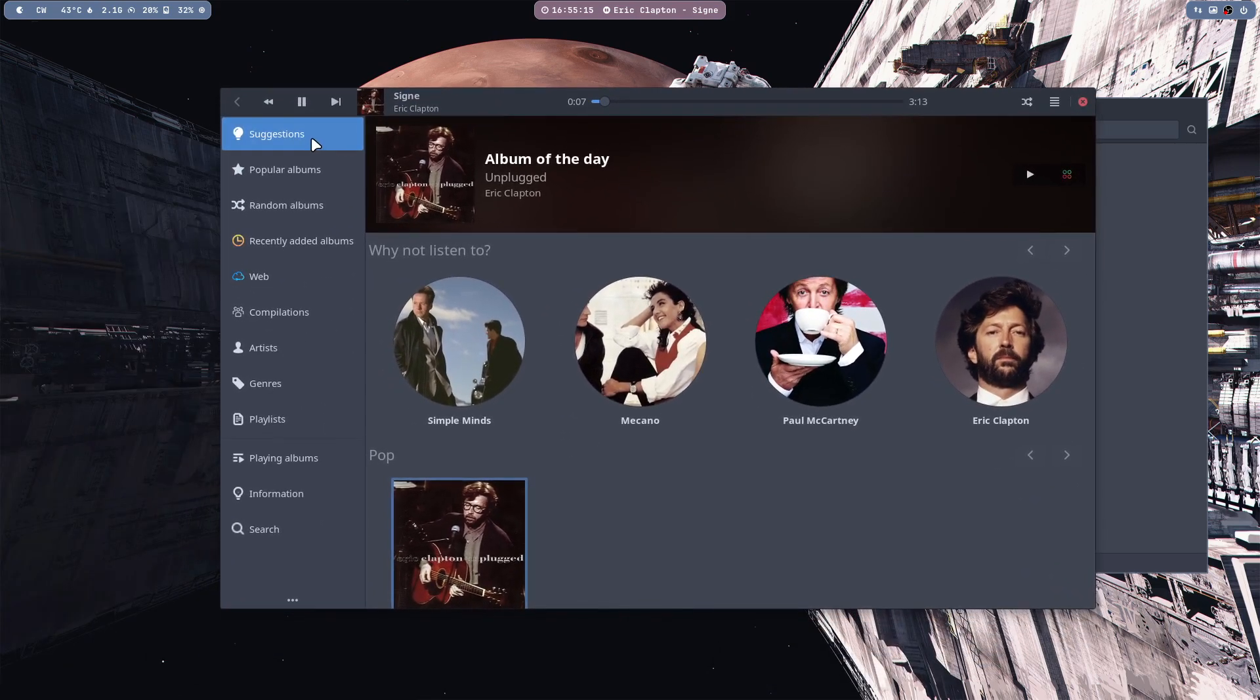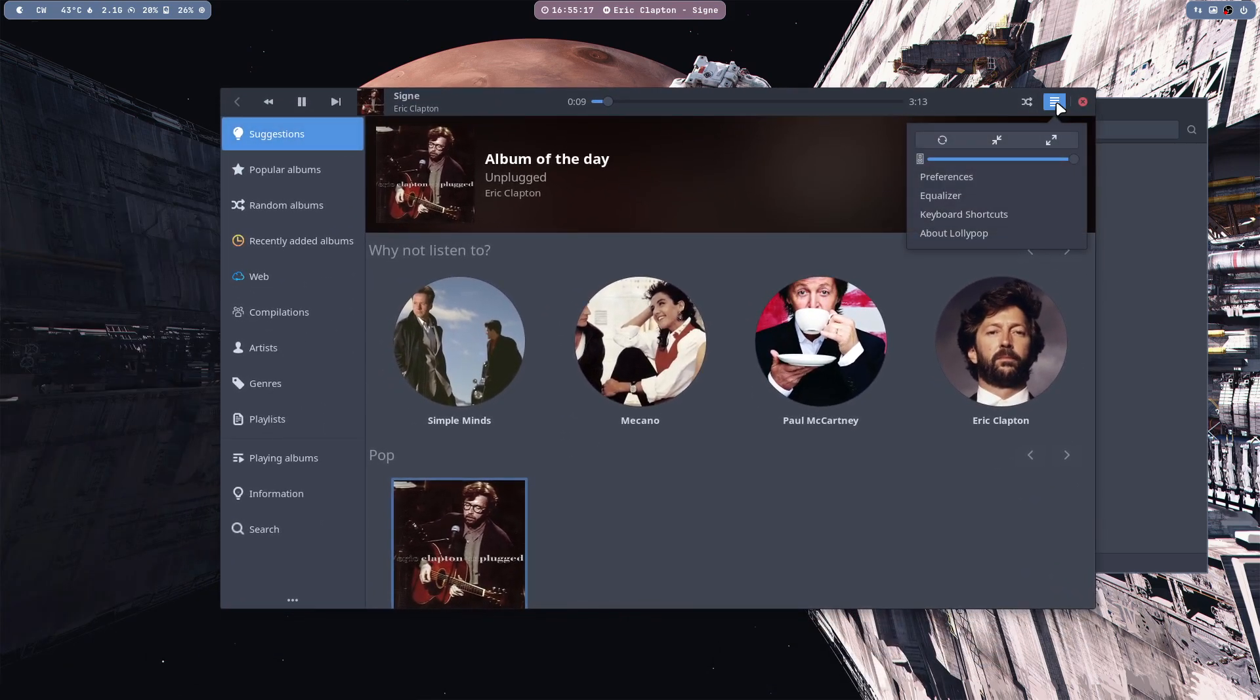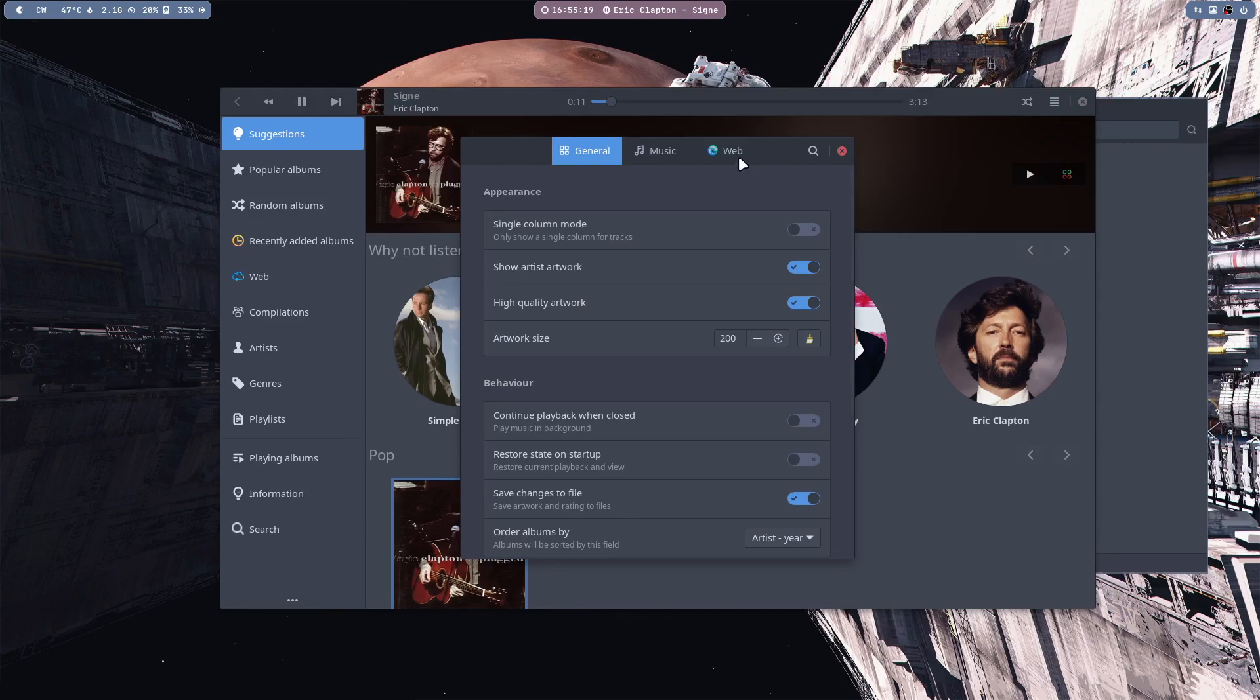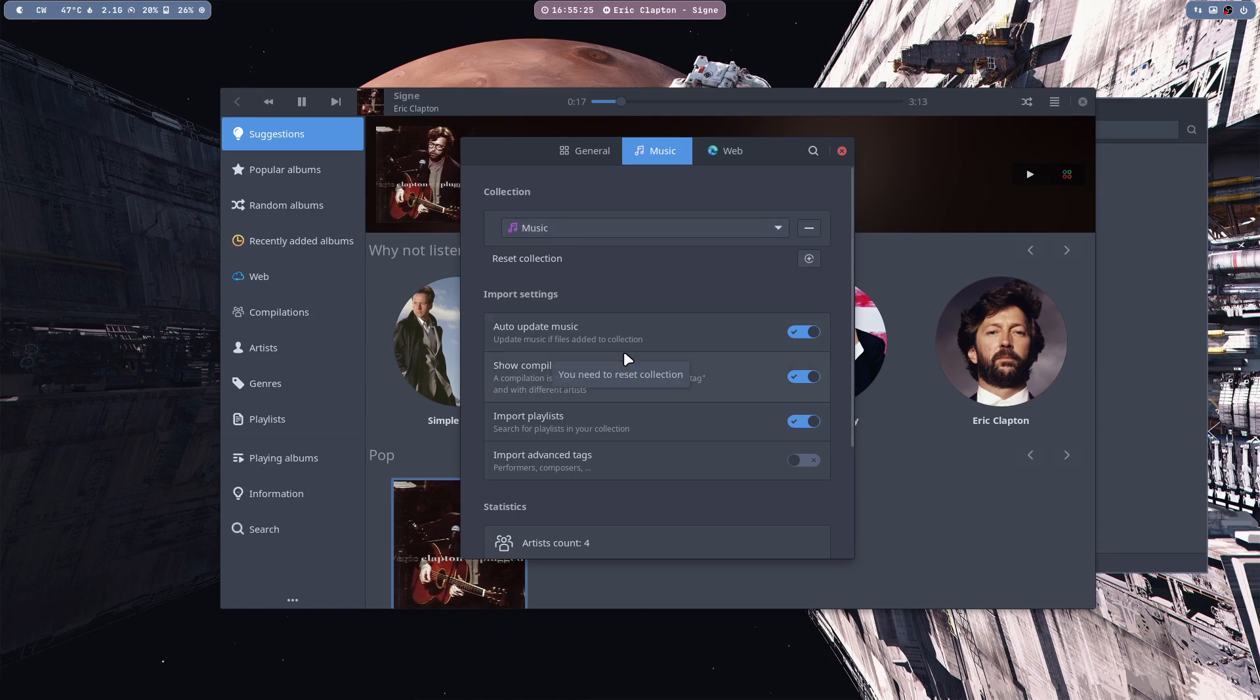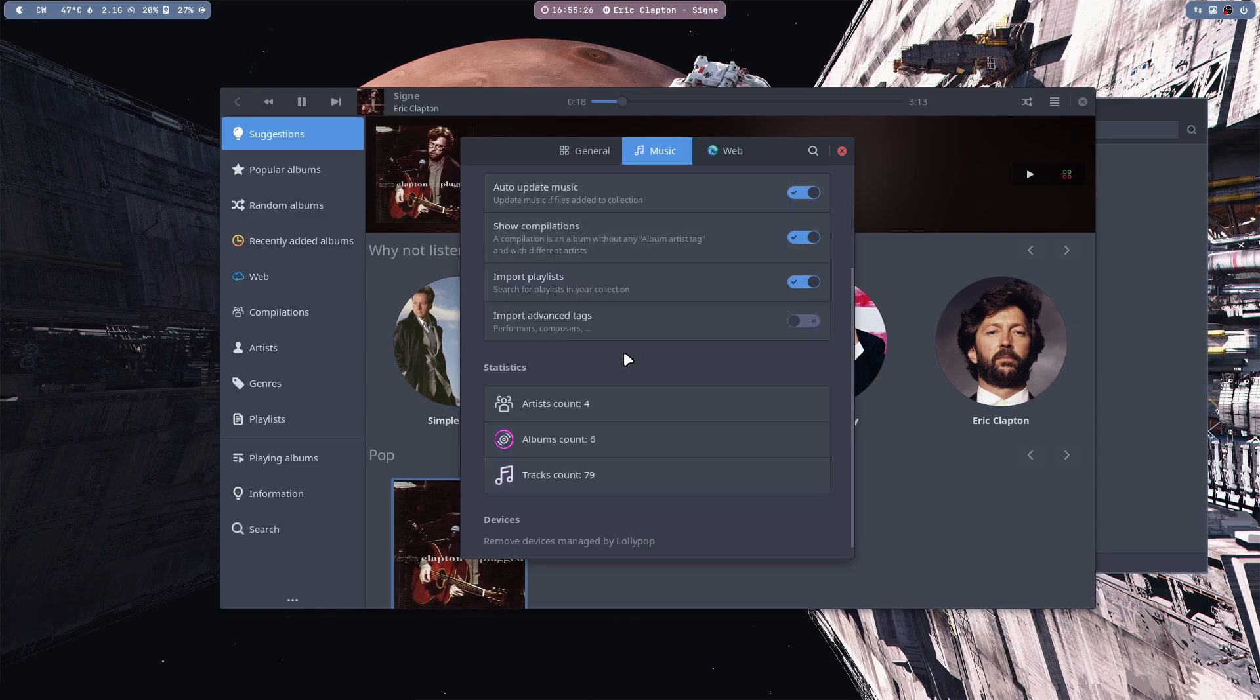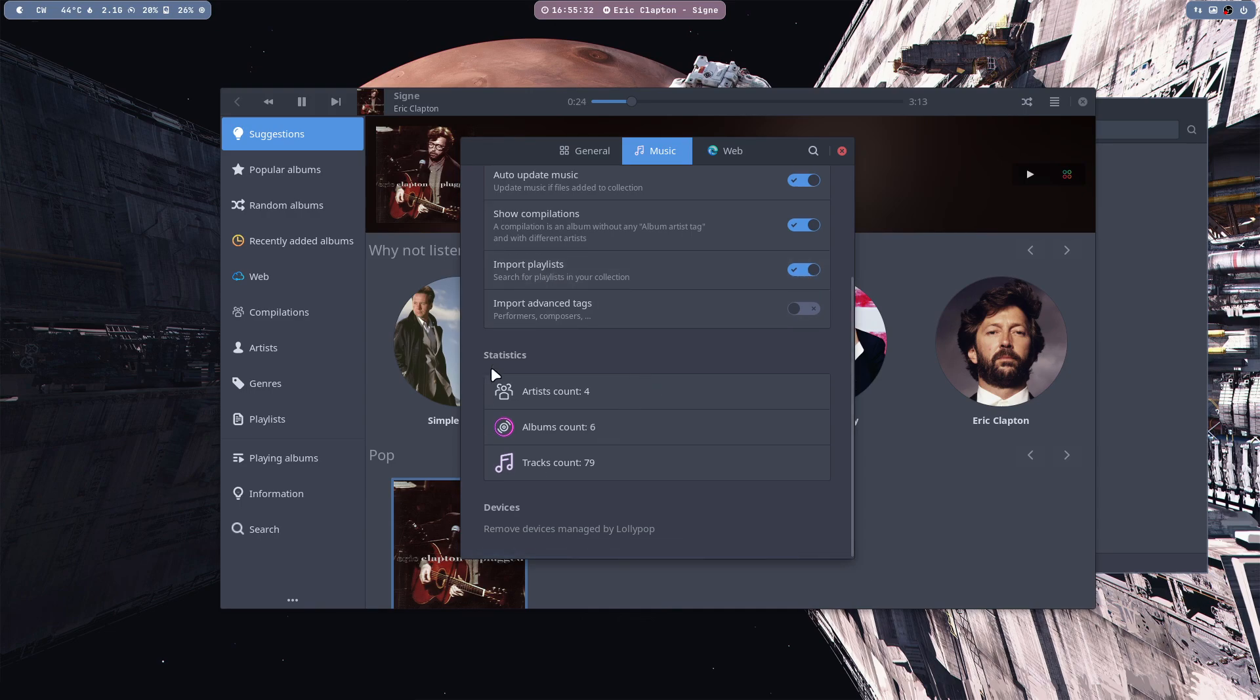And immediately everything is okay. He's actually looking more than just the folder I'm presenting, and he went to music. Probably some setting somewhere told them to import playlists. And here we have some statistics.